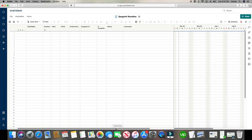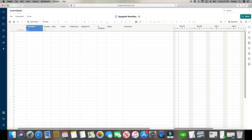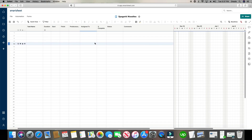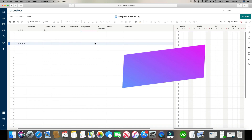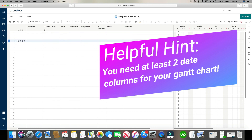Now you can see all the components in the spreadsheet: task name, duration, start and finish date, predecessor, assigned to, percent complete, status, and comments. You don't have to use all of these columns, but the two you definitely have to use are the start and finish date — the chart has to have at least two points of date data.